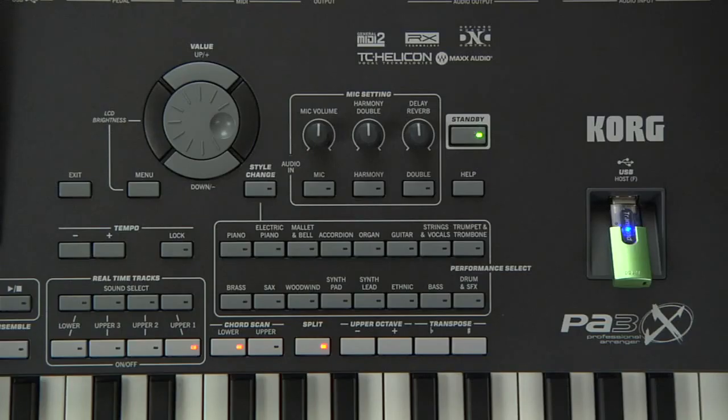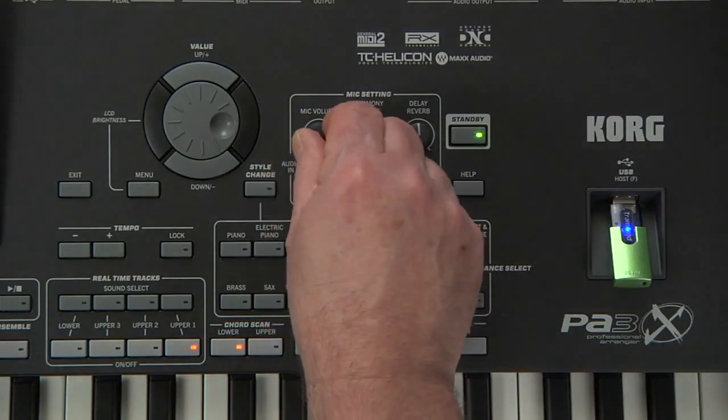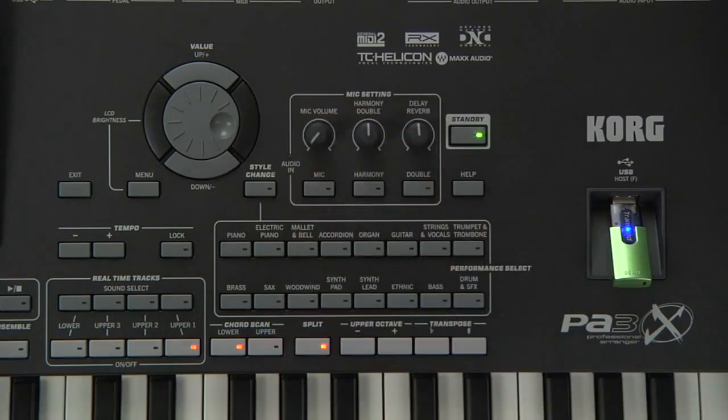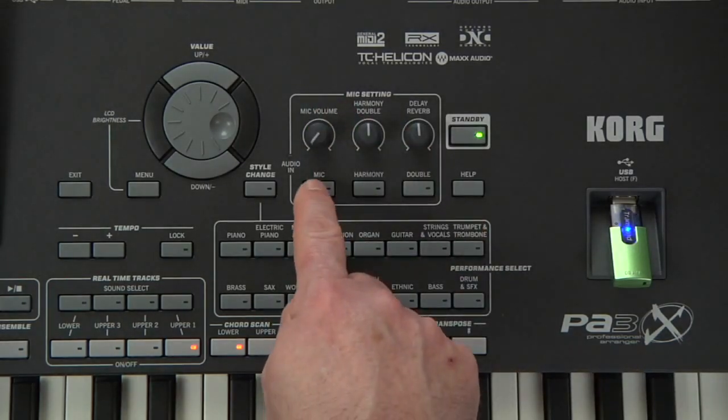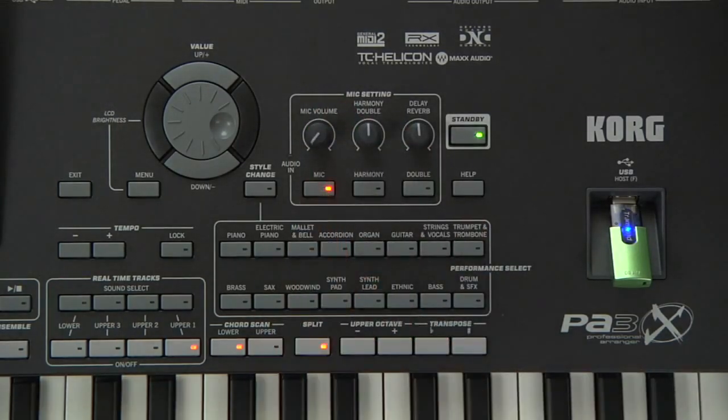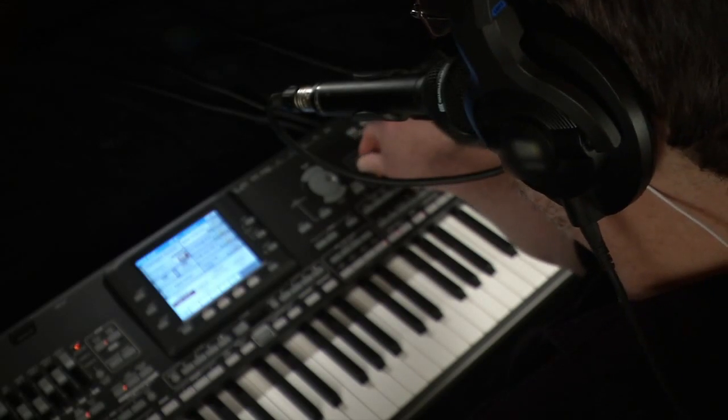Lower the mic volume completely and press the mic on-off button to turn on the whole microphone section. Now slowly bring up the mic volume.